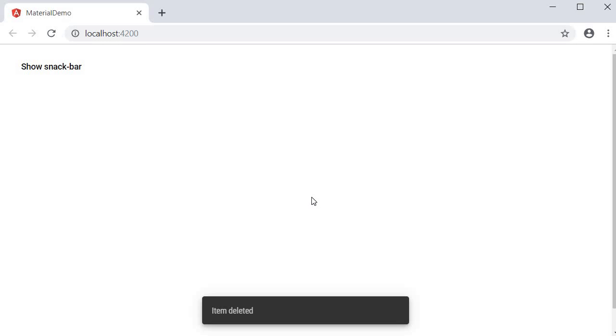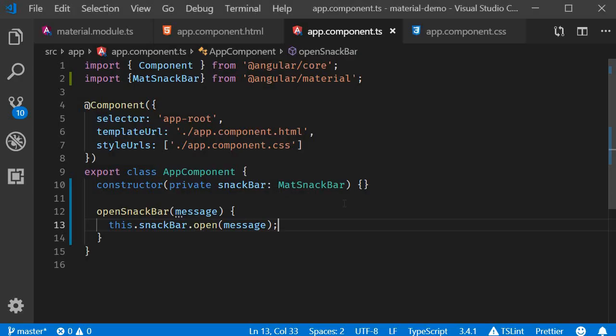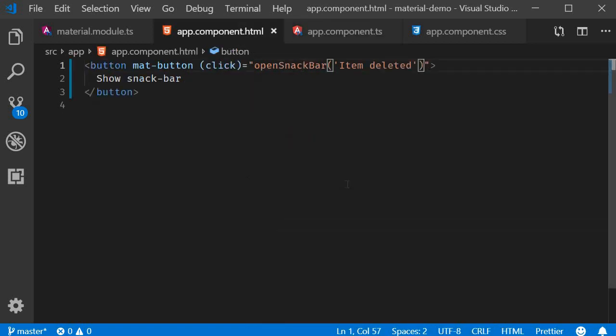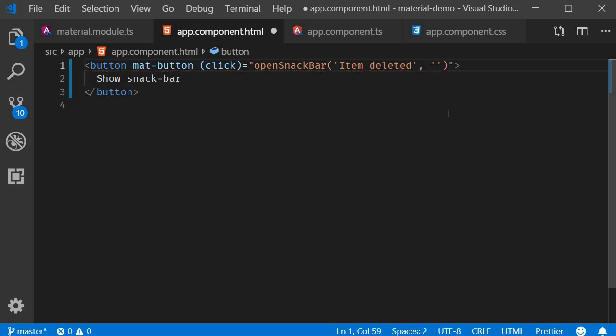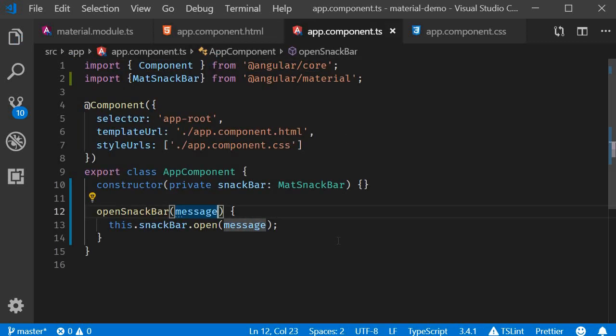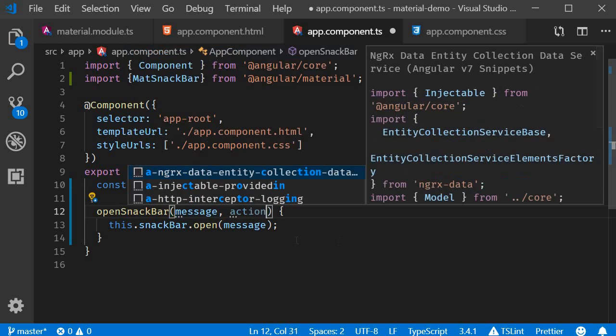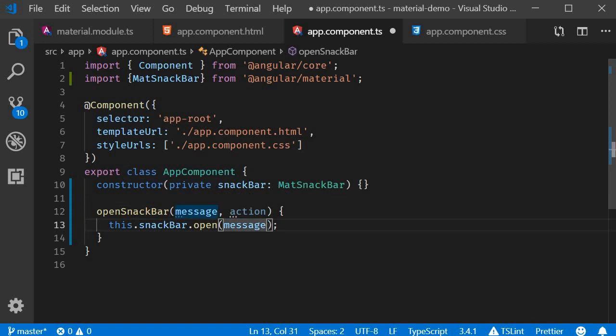Apart from the message, we can also specify an action for a Snack Bar. The action is specified as the second argument to the open method on the service instance. To keep the openSnackBar method more generic, I will pass the action parameter as well from the click handler. So in the HTML, the second parameter is going to be the string 'dismiss'. In the component class, the method will now take a second parameter which is action and the same is passed to the open method.